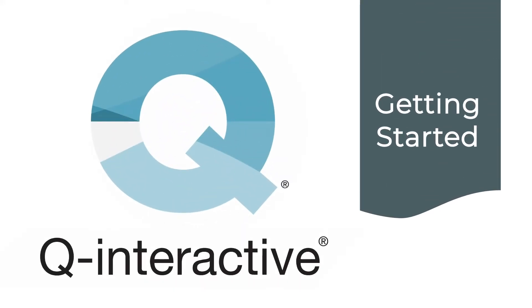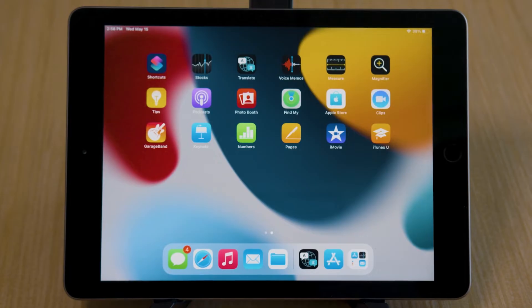Welcome to Q Interactive. Today we're going to talk about how to set up your iPads. Let's get started.